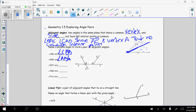For angle ADB, they share vertex D and side ED. For angle ABG, I need B in common, so I could say angle ADC — they share side AB and vertex B. For angle FDA, they need vertex D in common and share a side, so the only option would be angle EDF. So those are adjacent angles.